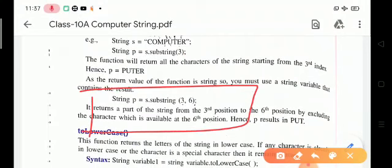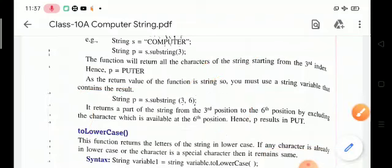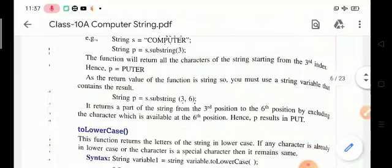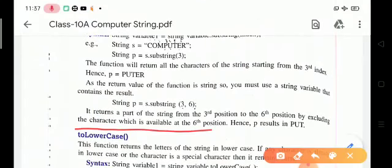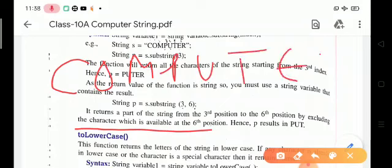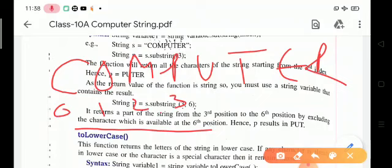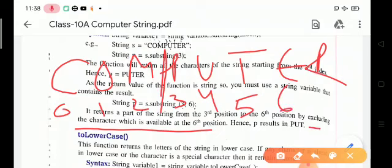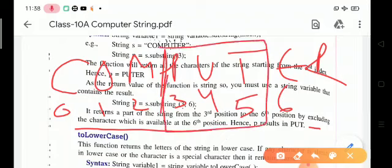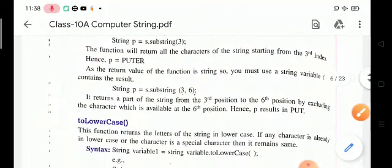In s.substring(3, 6), we take values from index 3 to 5 — the sixth position character is excluded. So for 'computer' with indices 0, 1, 2, 3, 4, 5, 6, starting at index 3 up to (but not including) index 6, the output is 'p', 'u', 't'. The final result is 'put'.